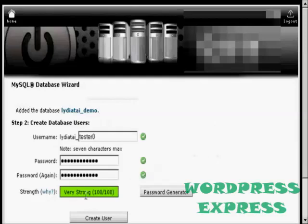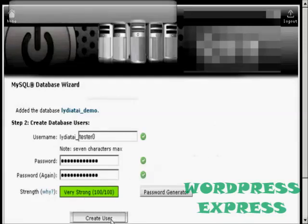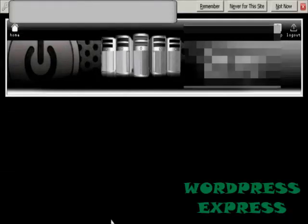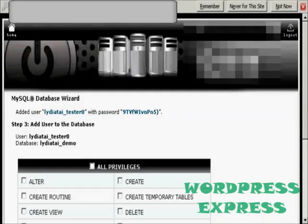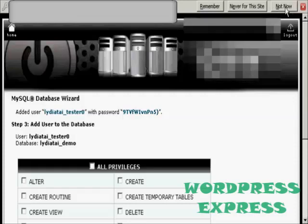There you go, it's very strong. Click on Create User. I don't want to remember the password for this one, so I'll click on Not Now.